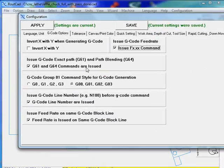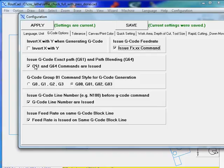Also, we can decide or not to issue the G1, G61 path blending.